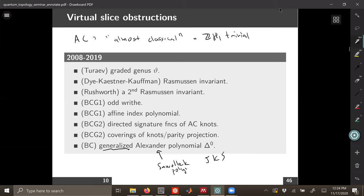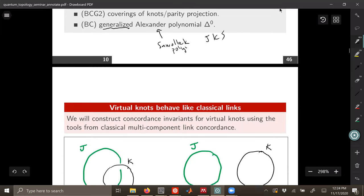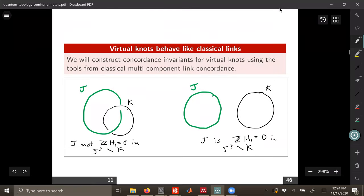But when they are almost classical, you have these very refined invariants which give great bounds on things like the slice genus. Unfortunately, none of these invariants can really help us with the question of Turaev, so we need something like a new idea here.